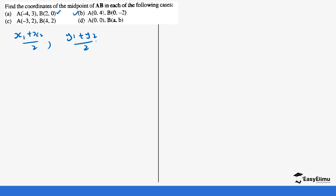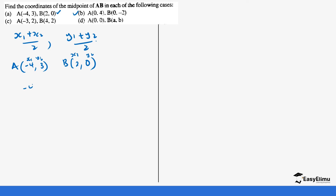For example, given A = (-4, 3) and B = (2, 0), we apply the formula. X1 = -4, Y1 = 3, X2 = 2, Y2 = 0. So X1 plus X2 over 2 is (-4 + 2)/2 = -2/2 = -1, and Y1 plus Y2 over 2 is (3 + 0)/2 = 3/2. So the midpoint is (-1, 3/2).